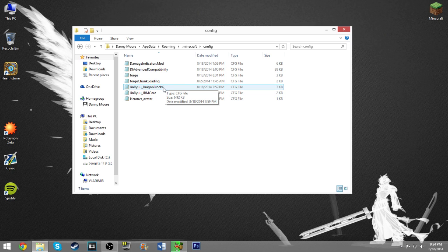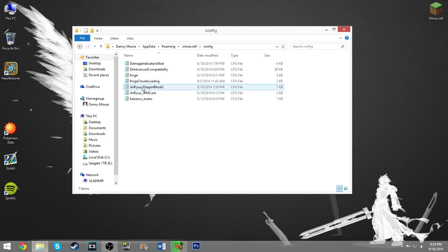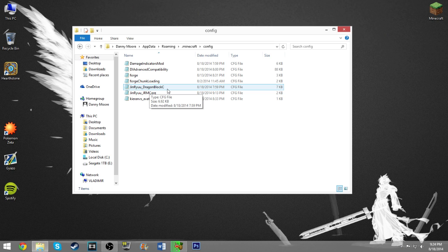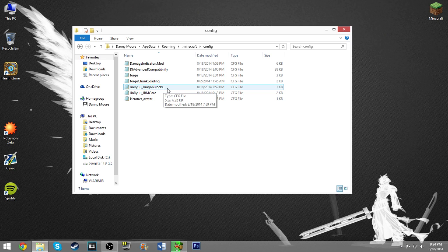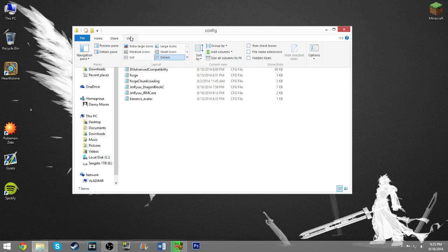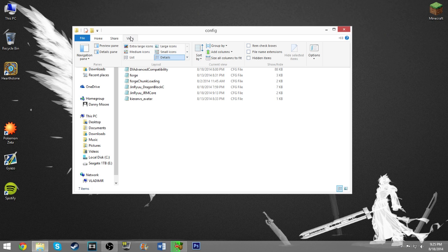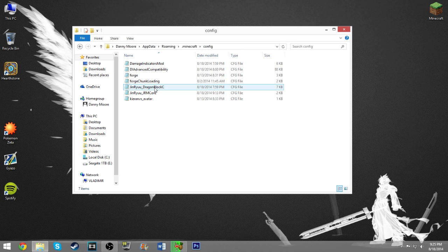So there's a couple in here for Dragon Block C. This one you don't really need to pay attention to, the Jinryu Dragon Block C file. That's mostly just you can change how often Dragon Balls spawn, how many of them spawn in a certain radius, what time of day they spawn, you can change how certain enemies spawn, all that kind of good stuff, so you don't really have to worry about that one.